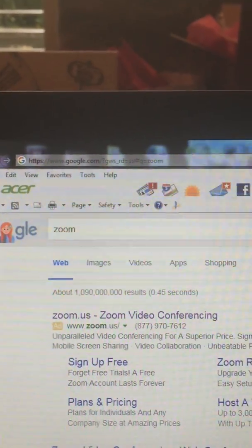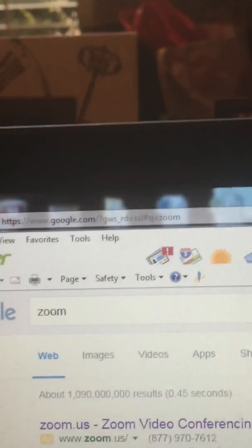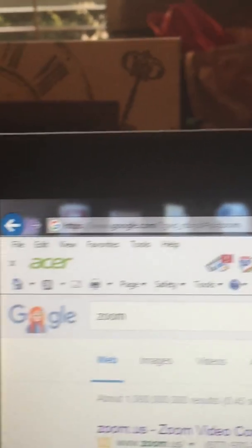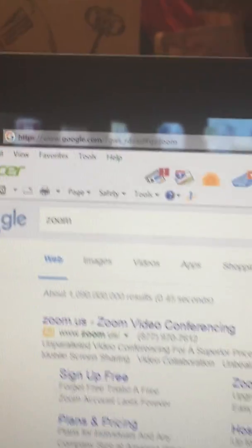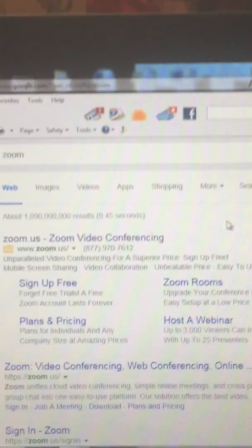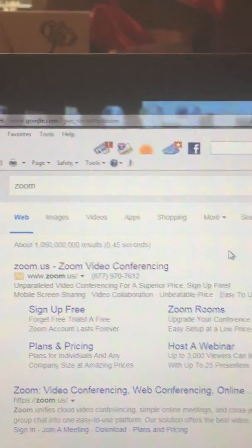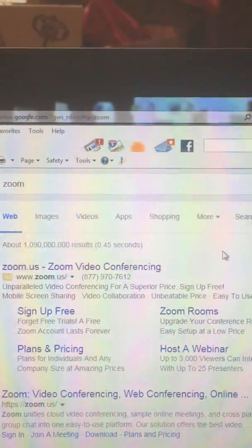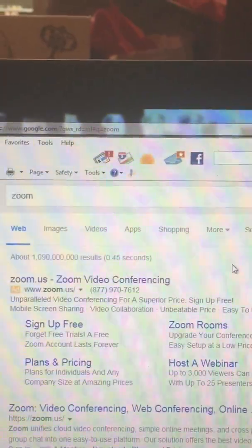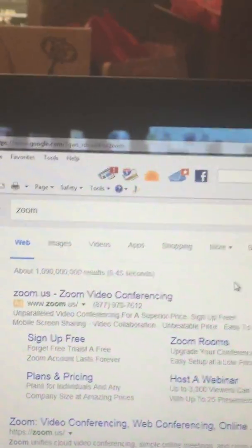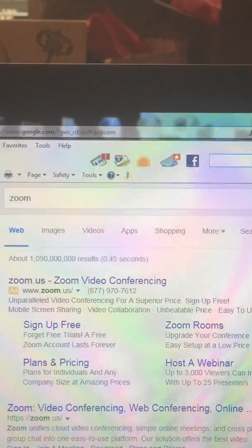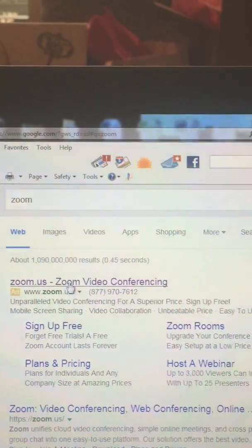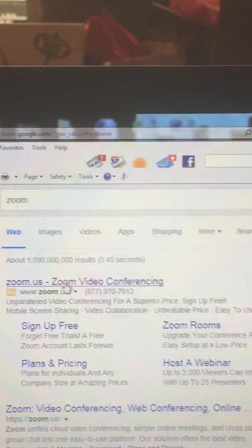So basically for somebody that's never done it, I just went to Google as you can see and I typed in Zoom. All right my Google search was Zoom. So right there the very first one that came up is right here and here it is Zoom US. So bear with me. I'm gonna click on that.